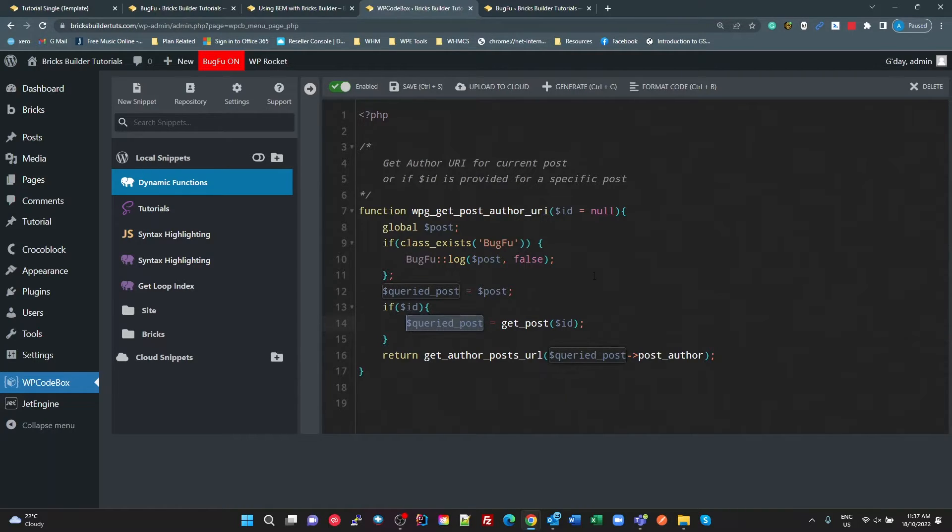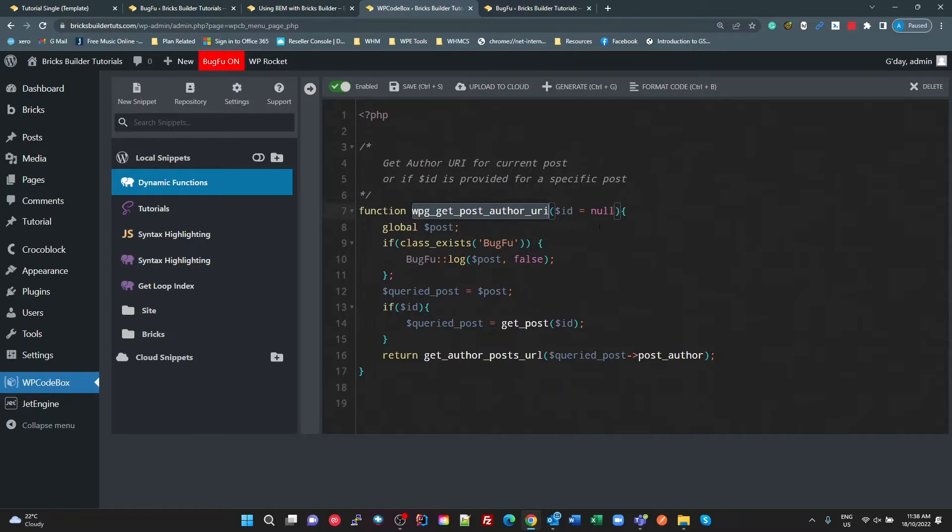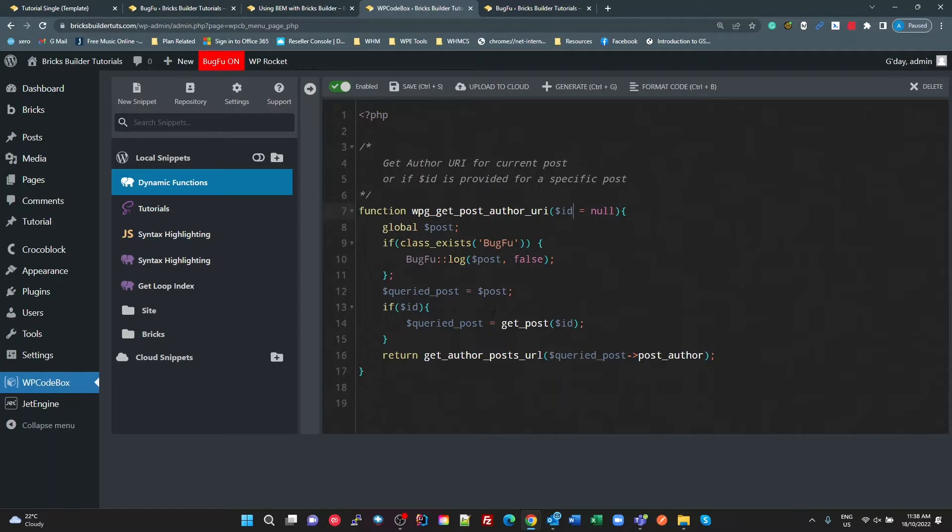So this allows us to either just call this function with no properties, and we get the author URI for the current post in the loop. Or we can specify the post ID, and then it'll get the author URI for that post, that specific post.